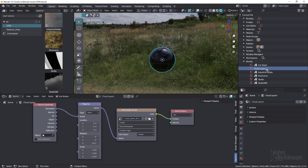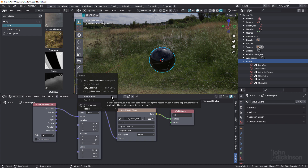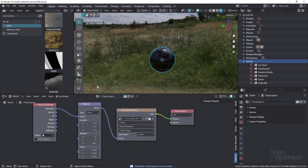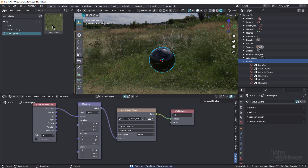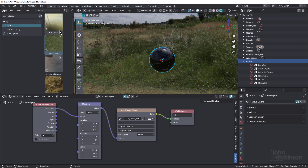There are a few ways you can add this as an asset. You can right-click here and choose Mark as Asset, or you can also come over here and click Mark as Asset. Over here in my Asset Browser, click on Unassigned and there's the new thumbnail. To add that into my catalog folder, just click there and drag it. And there we go.